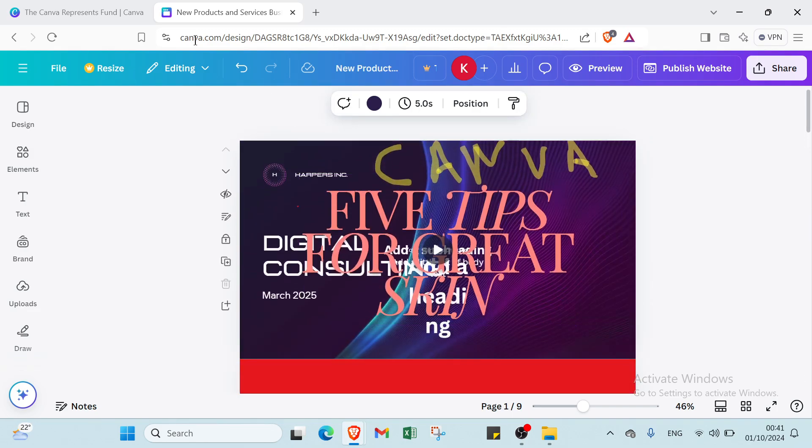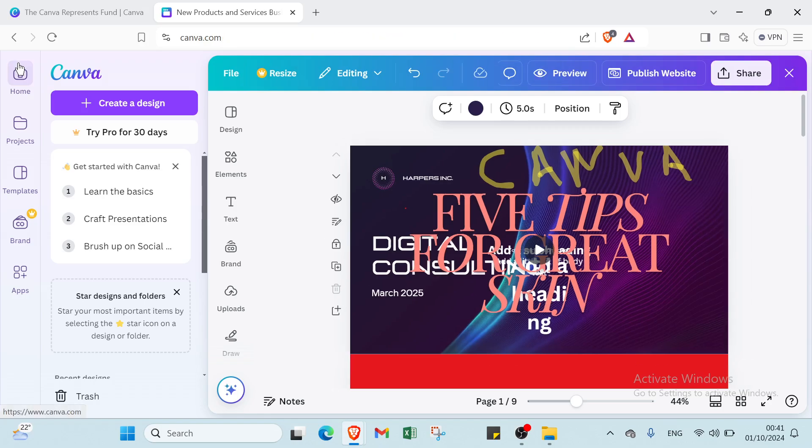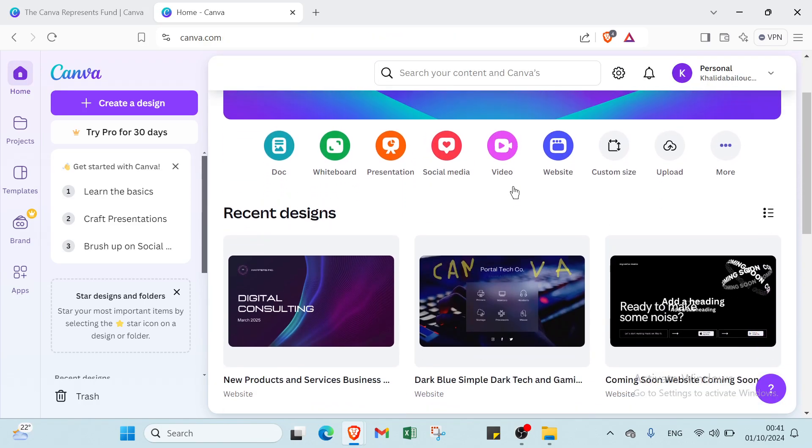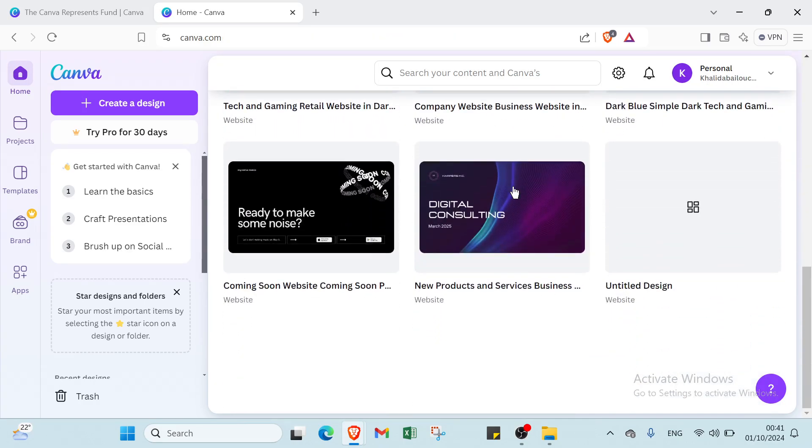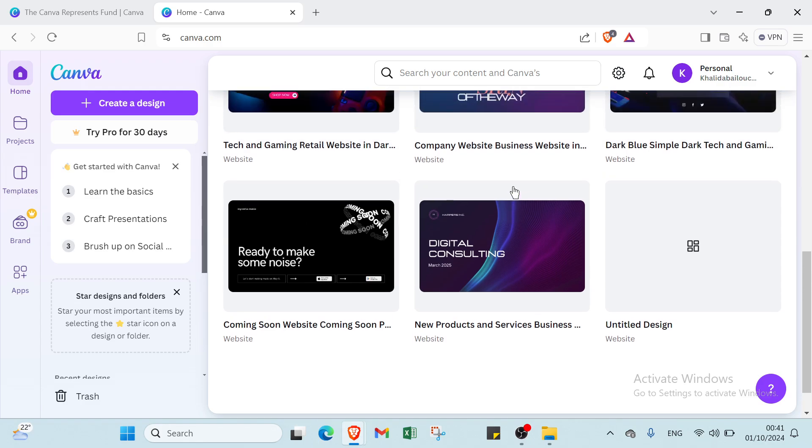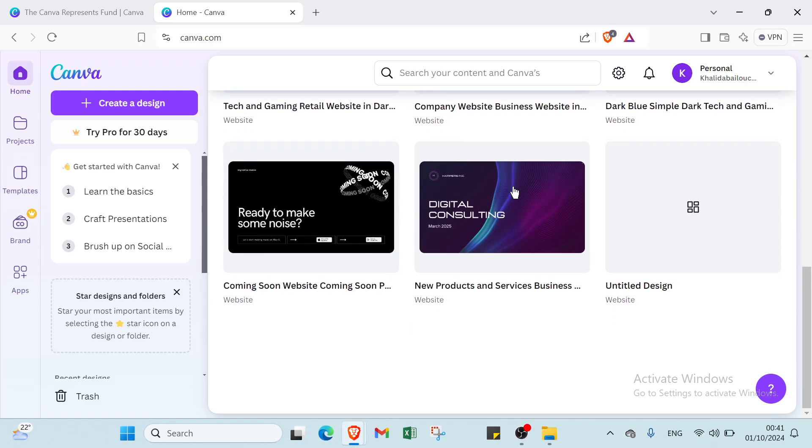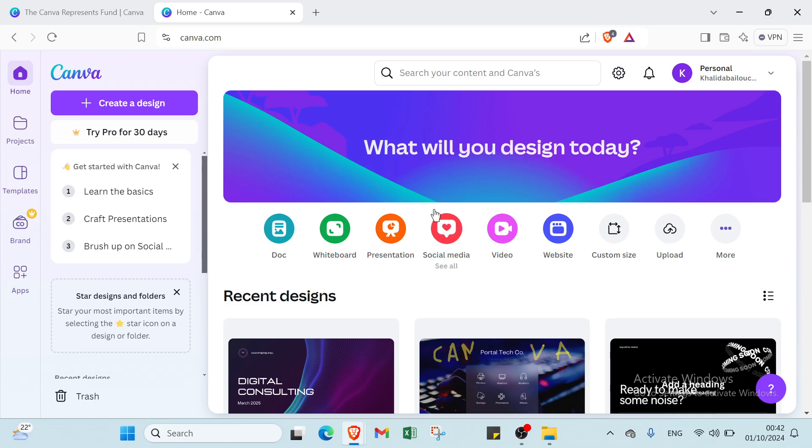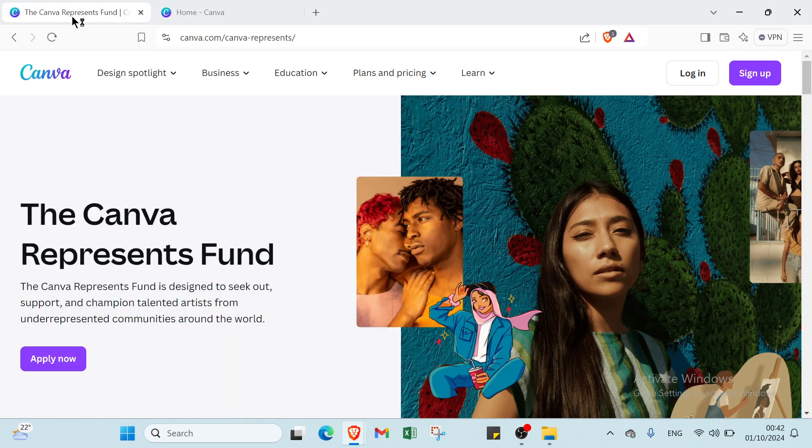So Canva empowers creating content easily and efficiently, making it an ideal choice for both beginners and experienced designers. Its user friendly interface, extensive resources and collaborative features streamline the design process and allow anyone to bring their creative vision to life, whether for personal projects or professional needs. Canva remains valuable in the digital landscape. So this is it for this video guys. I hope it has been useful and helpful. See you again in the next video.